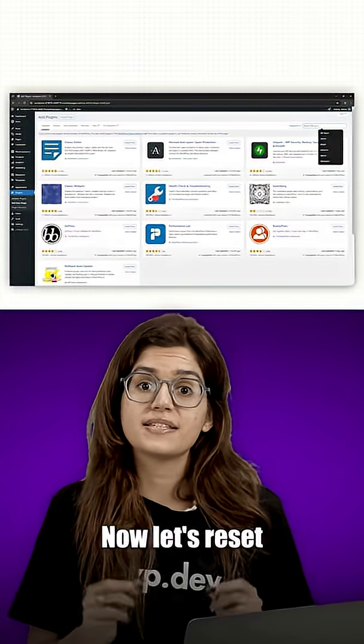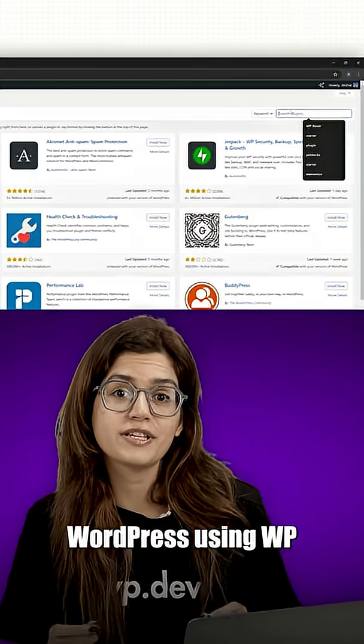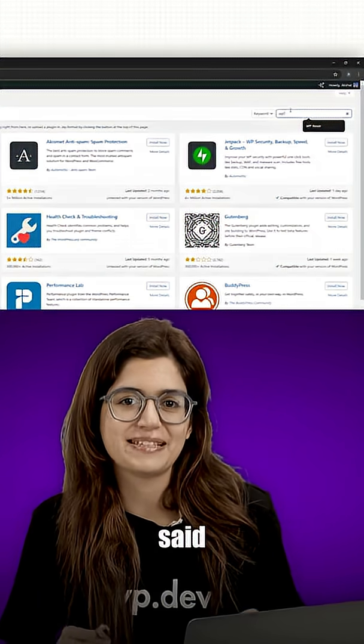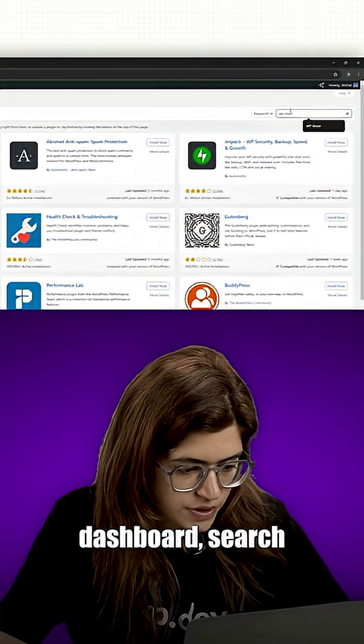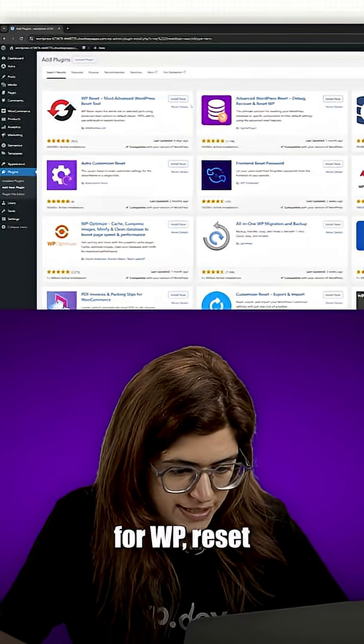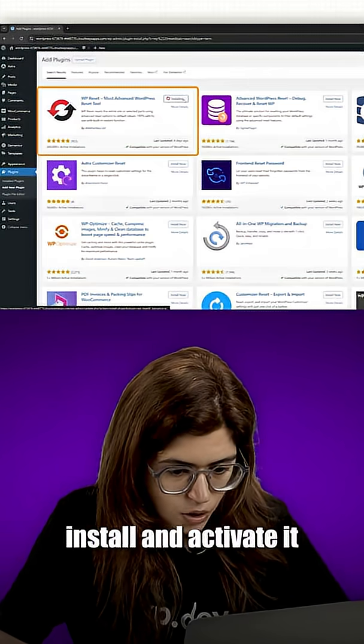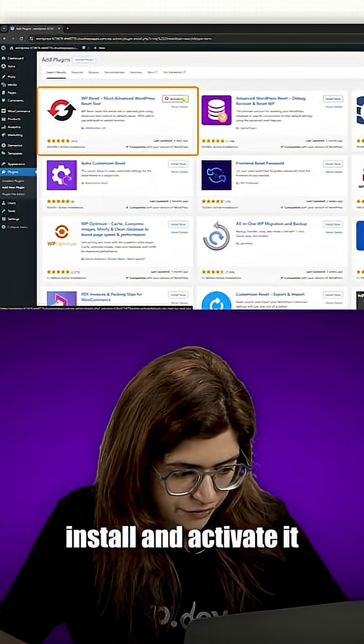Now let's reset WordPress using WP Reset. Back in the plugin dashboard, search for WP Reset, install and activate it.